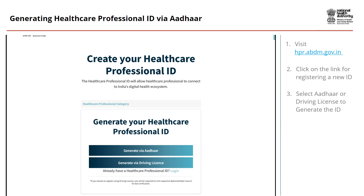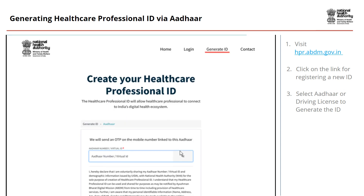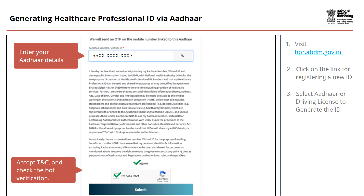To generate a Healthcare Professional ID using your Aadhaar number, click on the button Generate via Aadhaar. Once you choose to create your Healthcare Professional ID via Aadhaar, you will be routed to a page where you need to enter your Aadhaar number. Enter your Aadhaar details, then accept the Terms and Conditions, and check the Bot Verification. Now click on the Submit button.